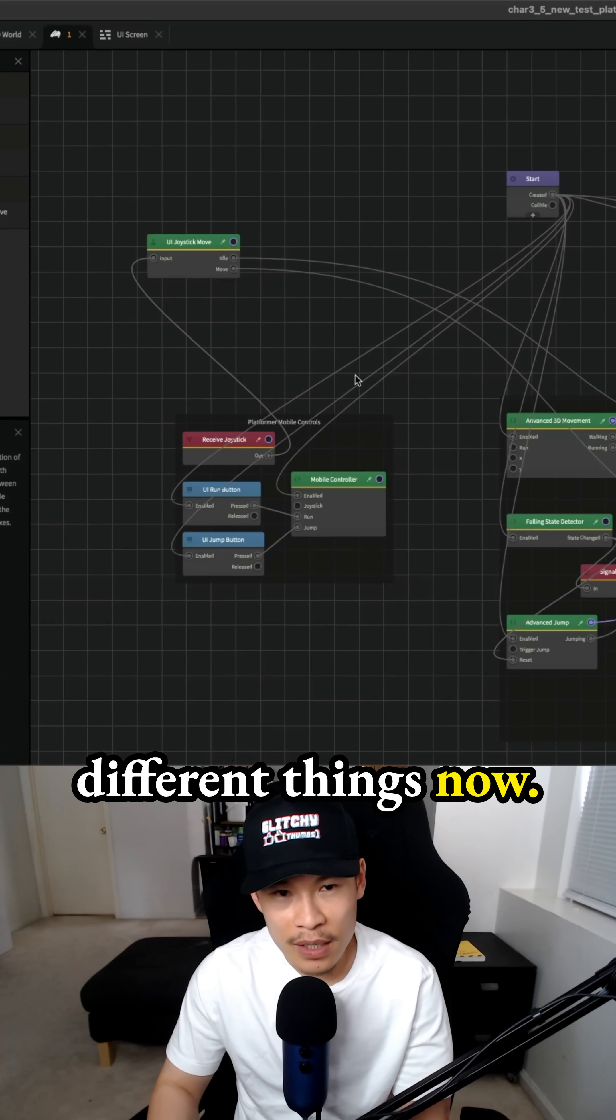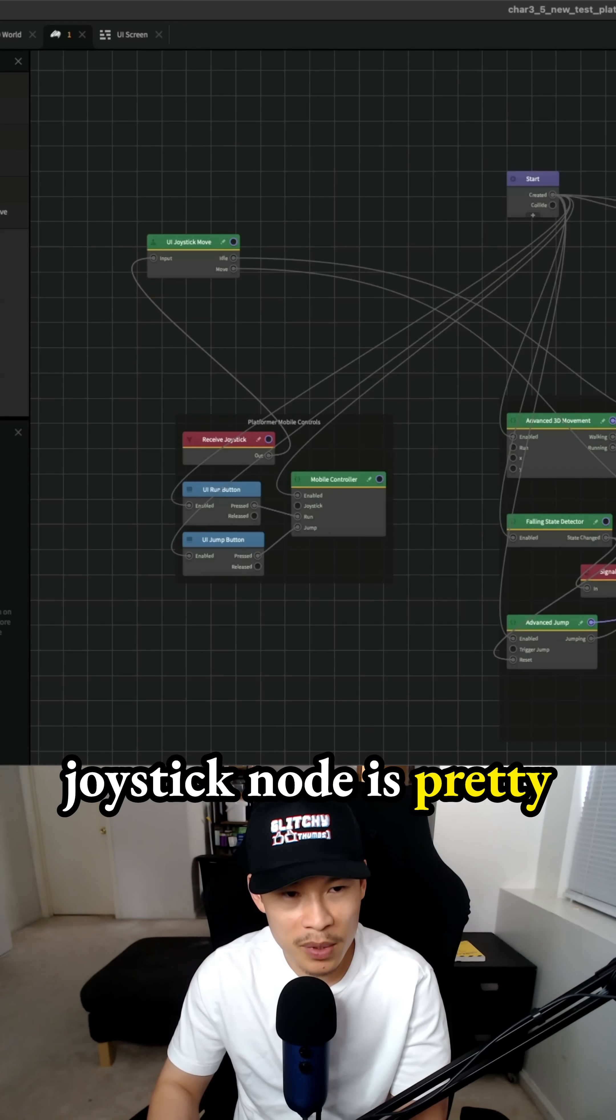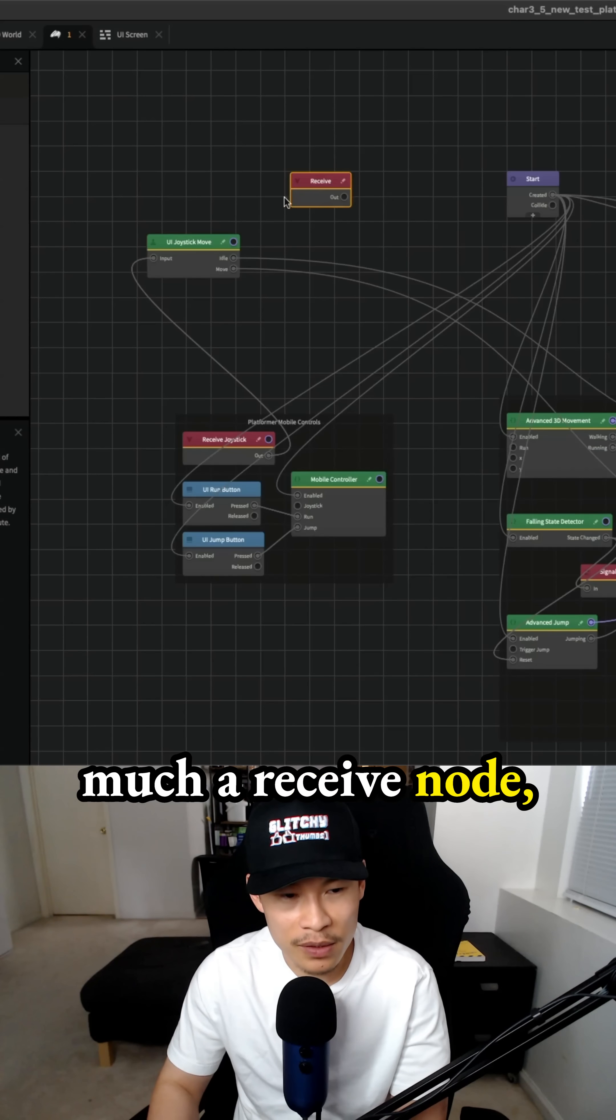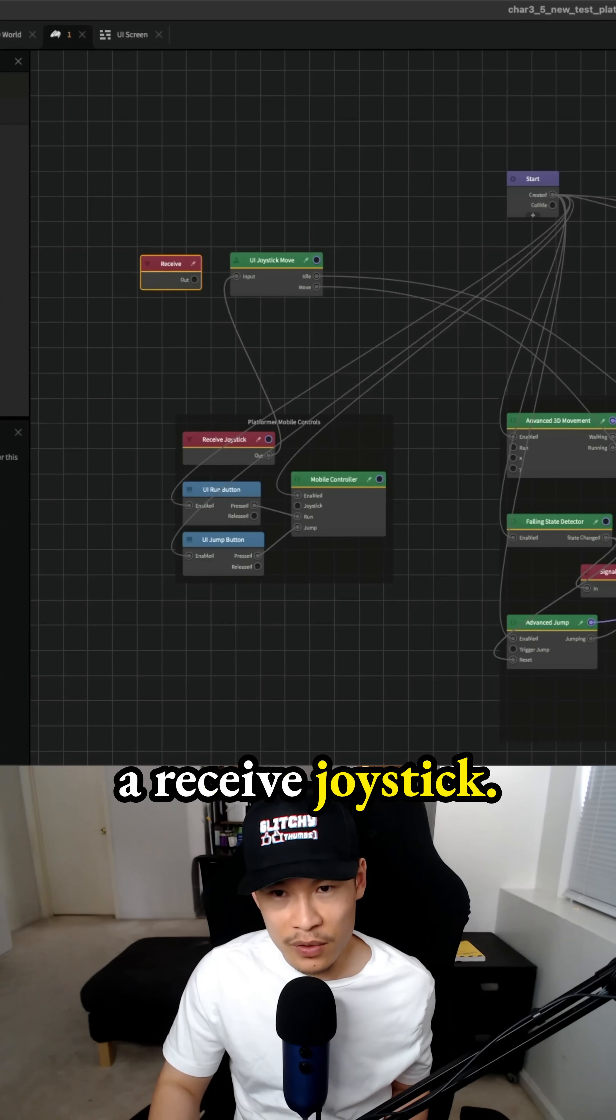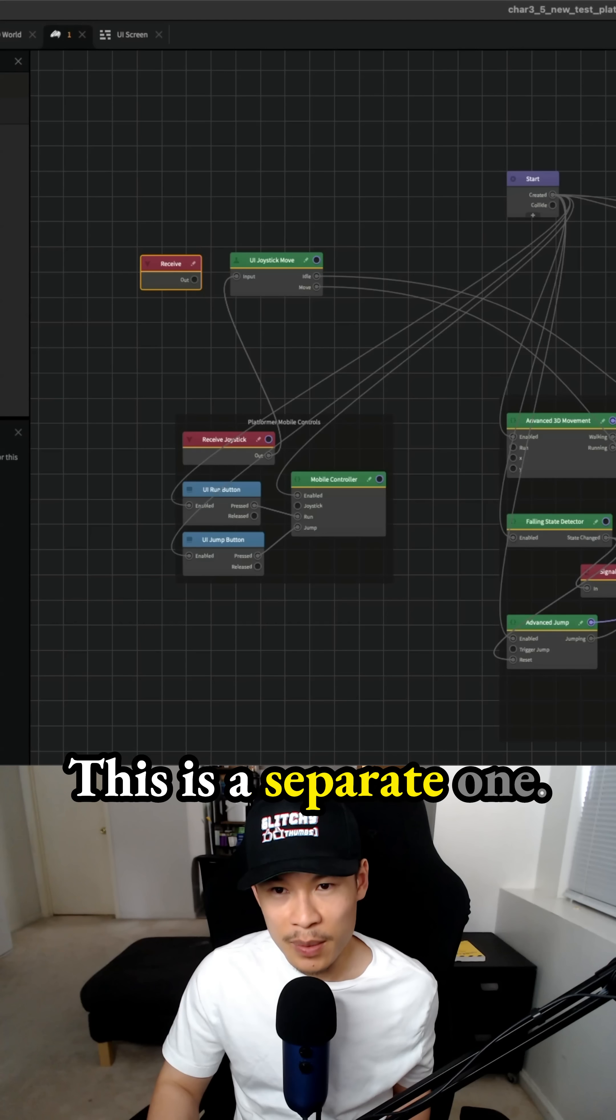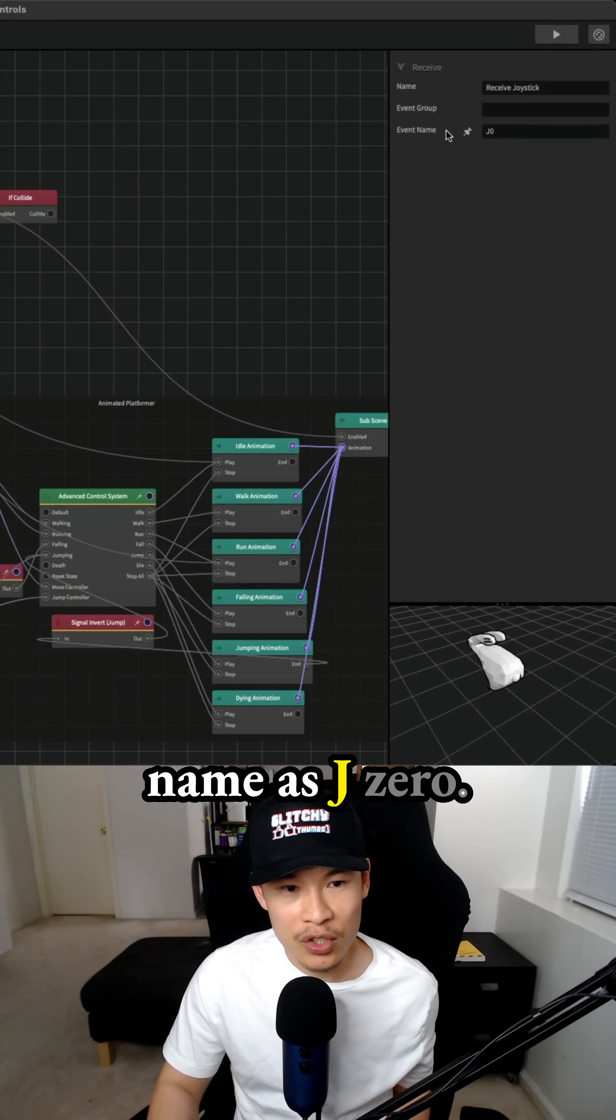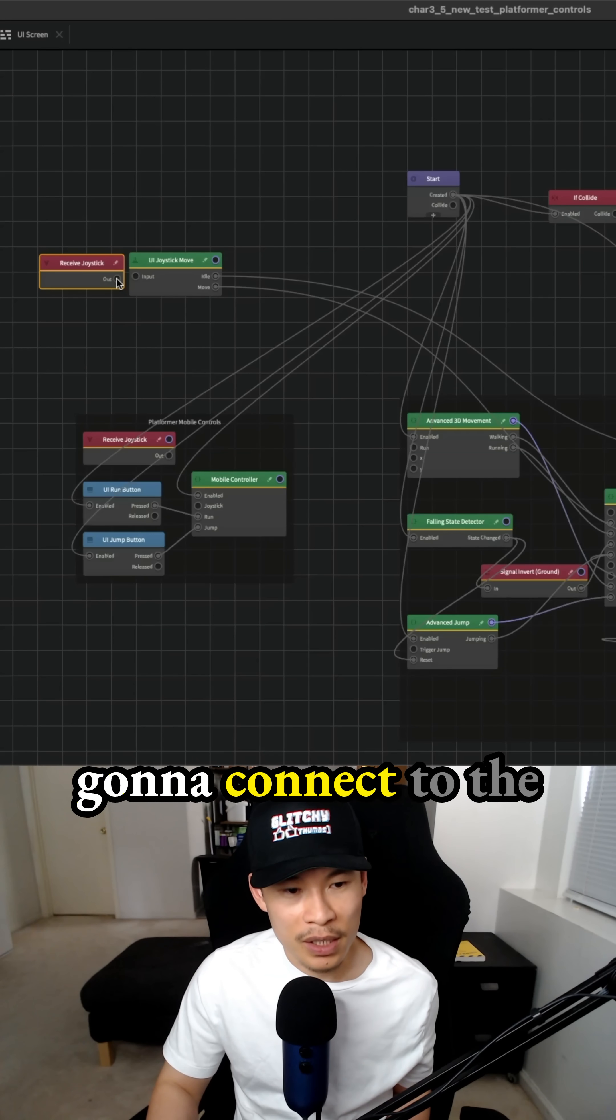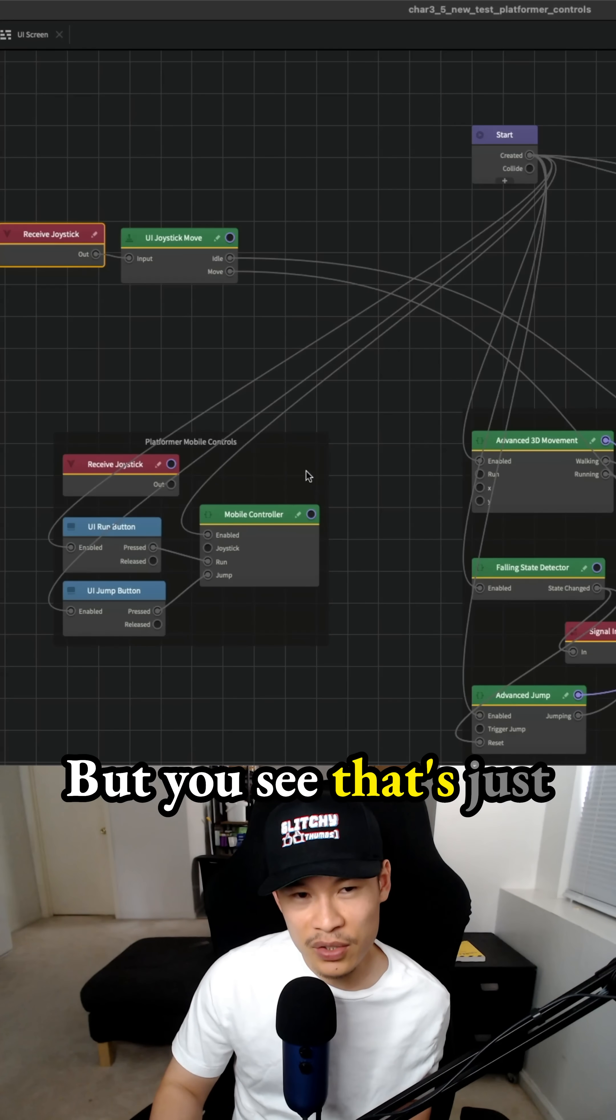I'm just trying different things now. Since the receive joystick node is pretty much a receive node, we can just create a receive joystick. This is a separate one, have the event name as J0. This one, we're going to connect to the UI joystick move, but you see,